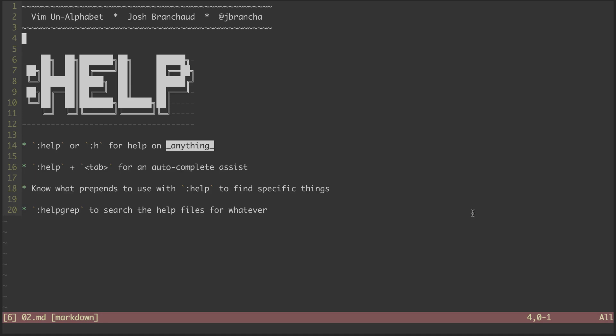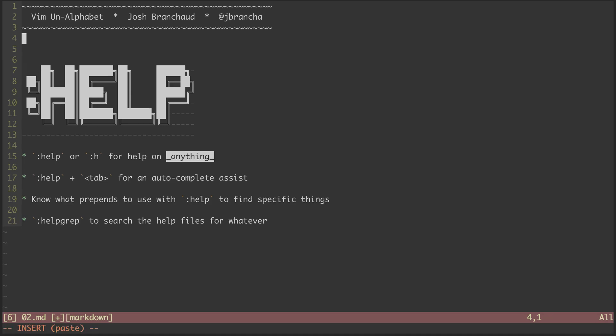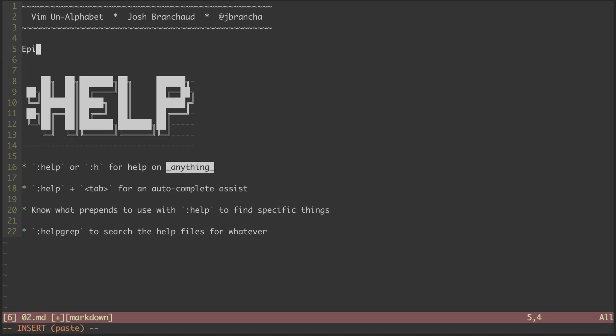Hey, welcome back to Vim on Alphabet. My name is Josh Branshaw, and this is episode two in the series.